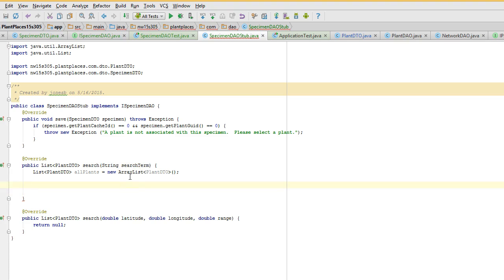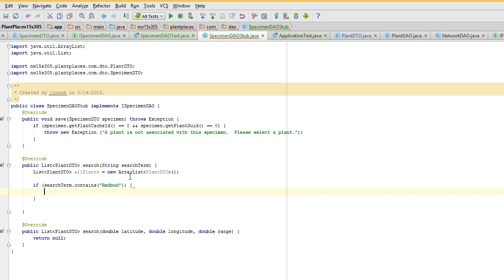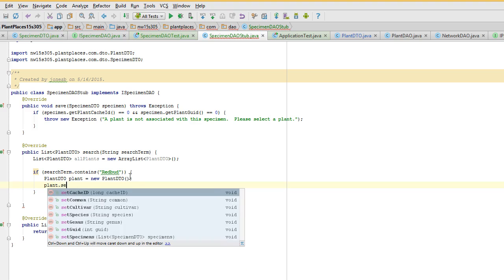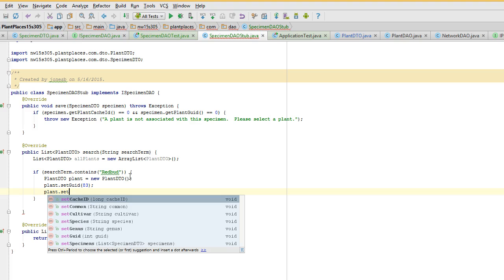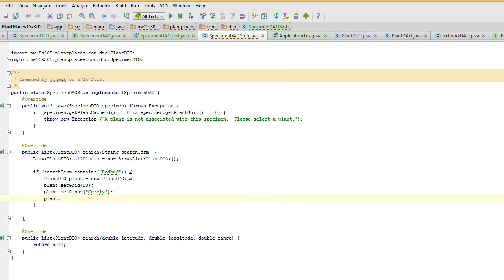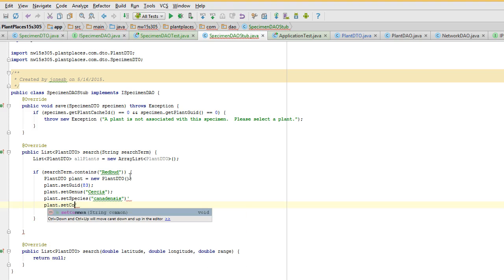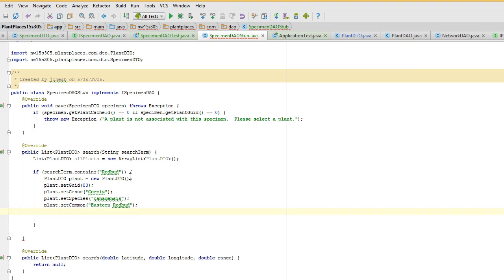Now we're going to say: if search term contains RedBud, we're going to say plant DTO plant equals new plant DTO. Plant set GUID — I think for a RedBud the GUID is 83 or so, but it doesn't really matter — this is just dummy data. Plant set genus: Circus. Plant set species: Canadensis. Plant set common: Eastern RedBud. And I will tell you, if you live in the Midwest as I do, RedBud is probably one of the best trees you can put in your yard. It has edible flowers and it creates its own nitrogen — it's a legume. Beautiful pink, purple flowers in the mid-spring.